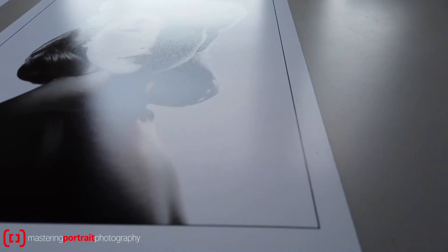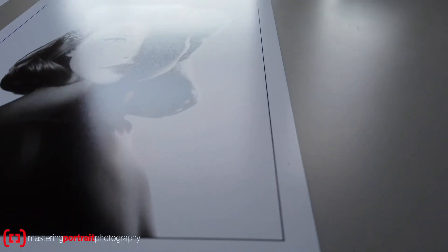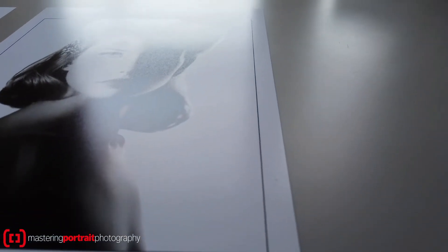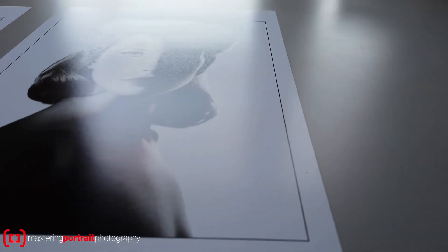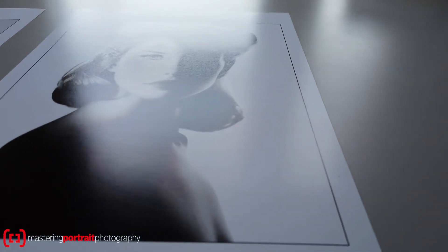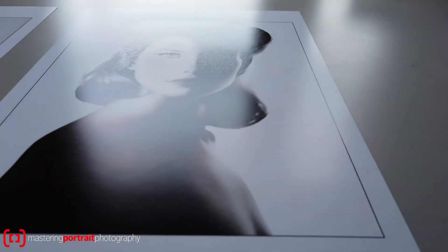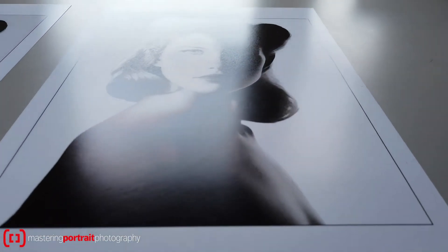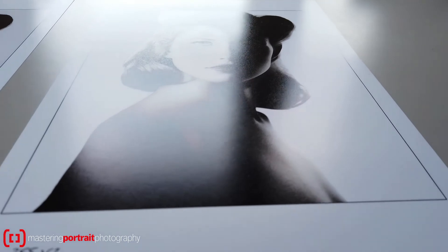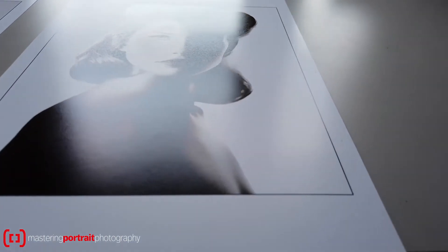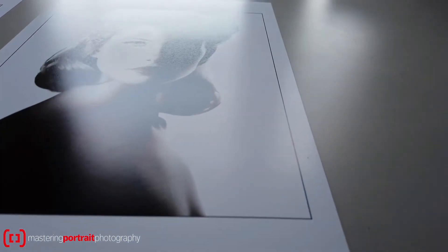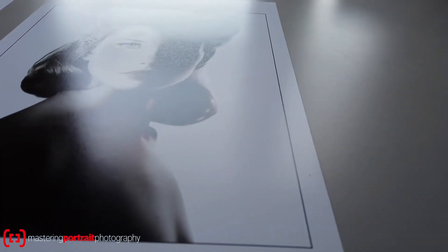So have you ever wondered why when you run an inkjet print in particular of your image and if you've got blacks and whites in your file, you get these really strange changes in the reflectivity of the surface of your print? Well, that effect has a name. It's actually called gloss differential and all it means is the bits of your print are reflecting light differently. Well, why?